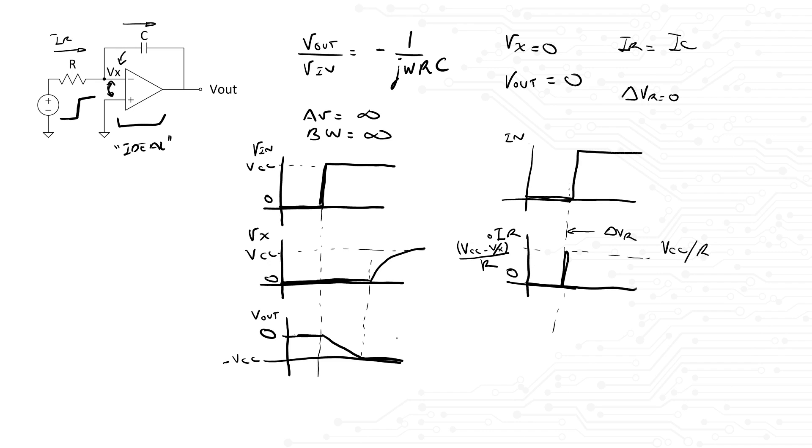Now let's look at the period where Vout starts dropping and the amplifier has both terminals equal. The current flowing through the capacitor and through the resistor is held constant at Vcc over R due to the voltage drop at R.